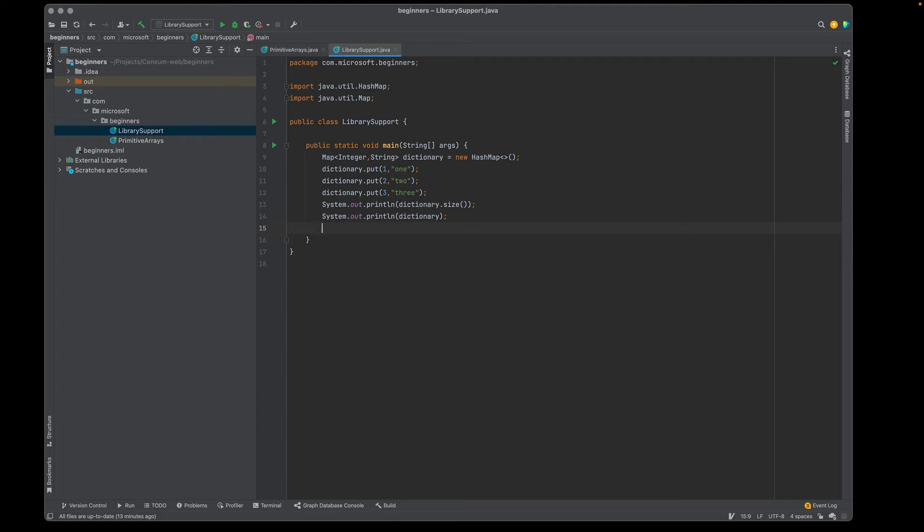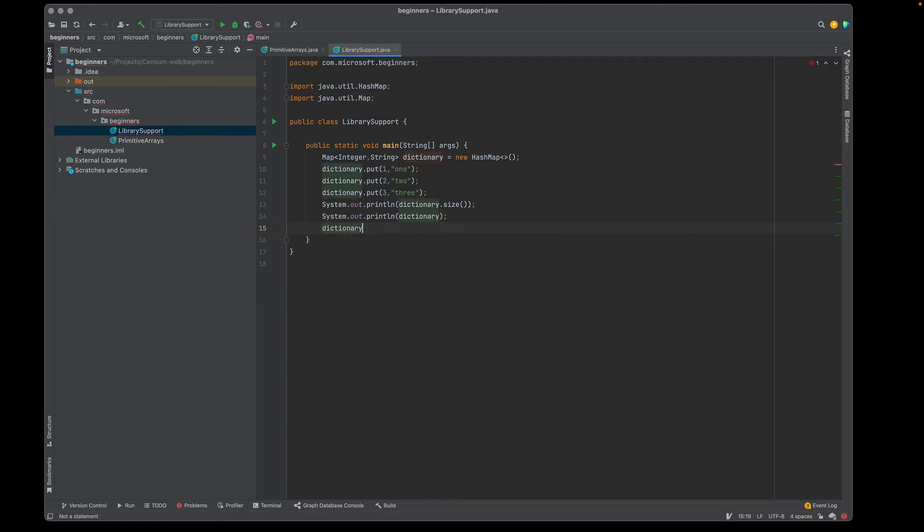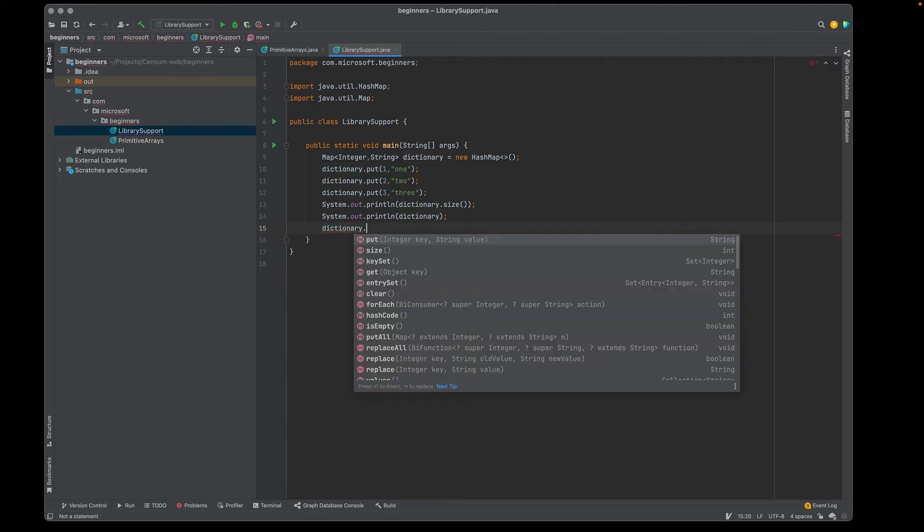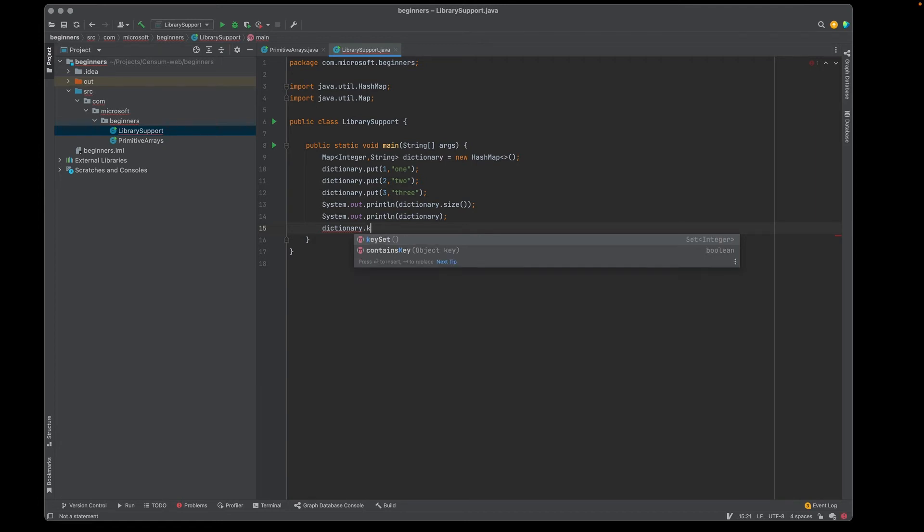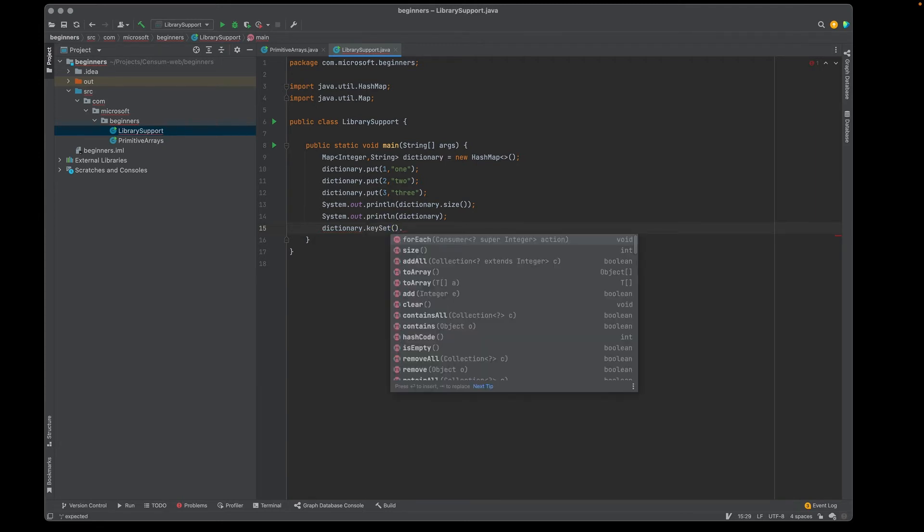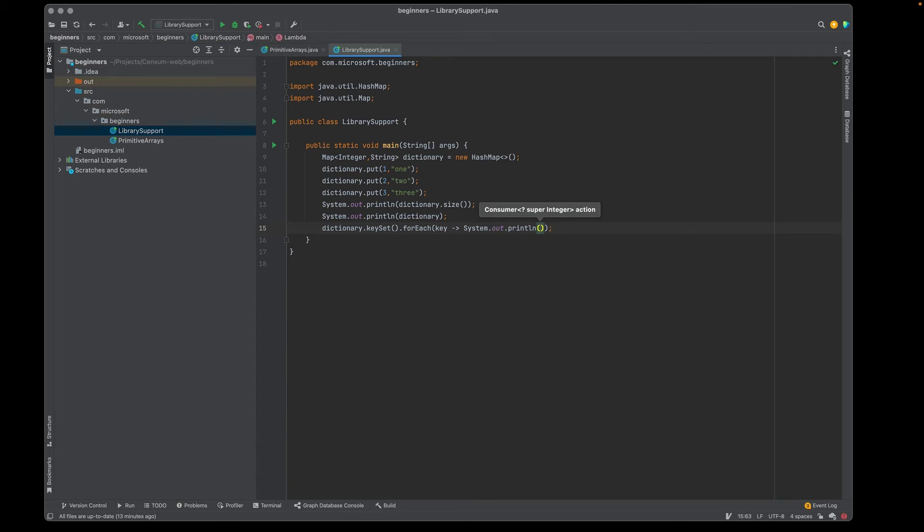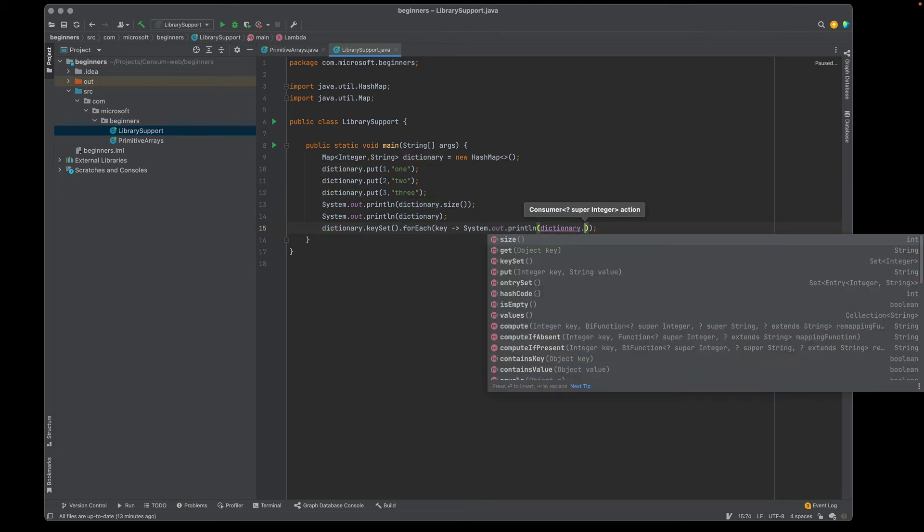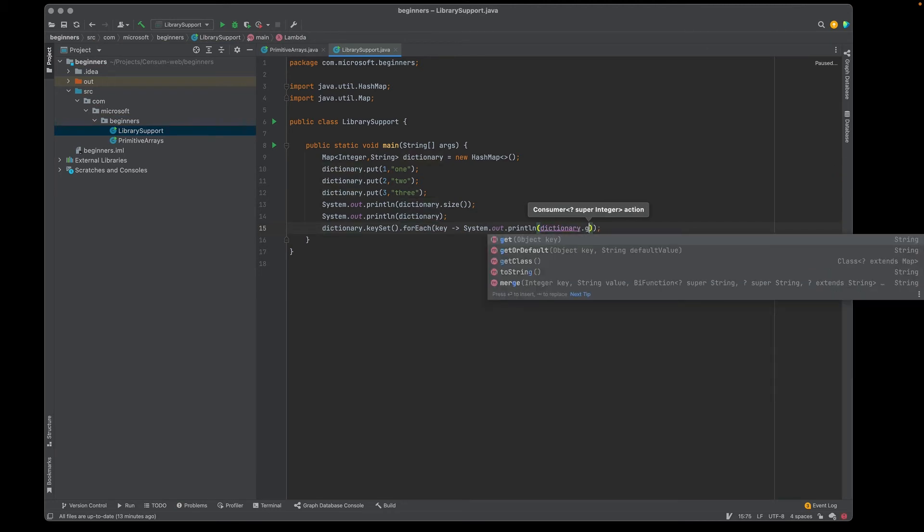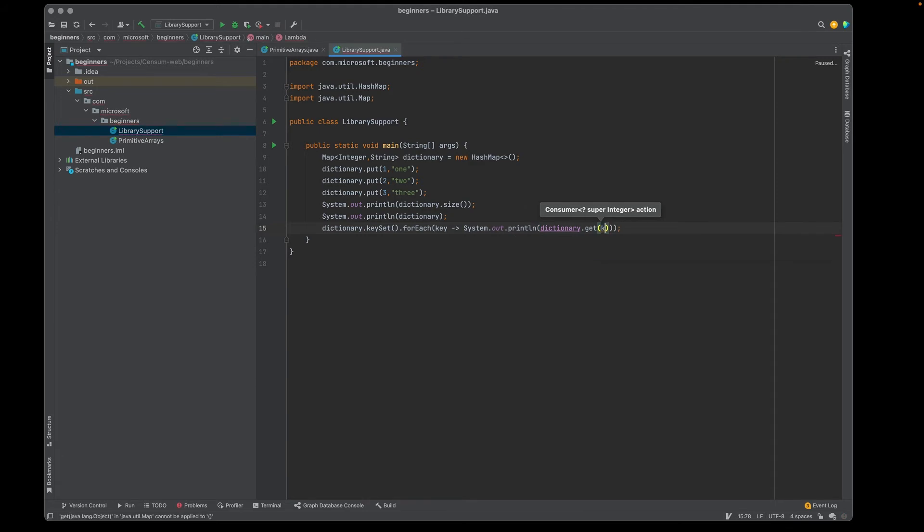First, I'm going to put in dictionary dot, and in this case, I'm going to try to get the key set. And for each key, I'm going to print out the value that's associated with the key. So that's one way I can do it.